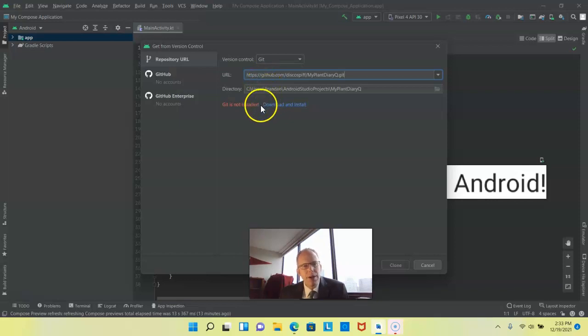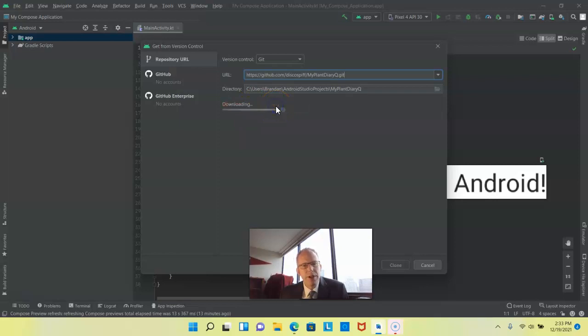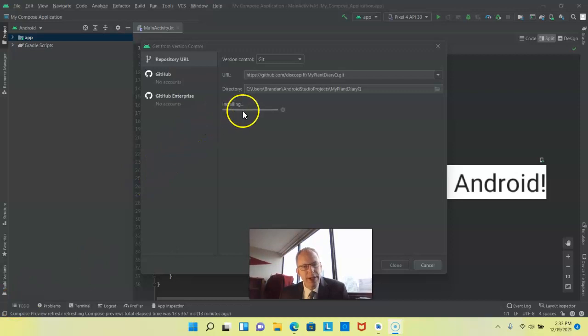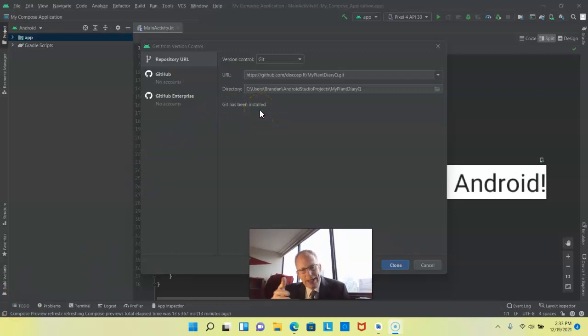Now we notice that it says that git is not installed. So let's choose download and install and follow the prompts from here. You see I simply click a few boxes and now the installing bar is going and all of a sudden git is installed.